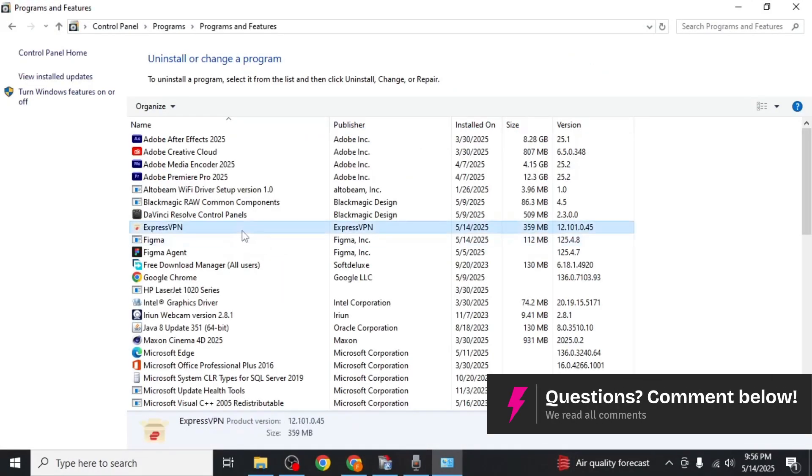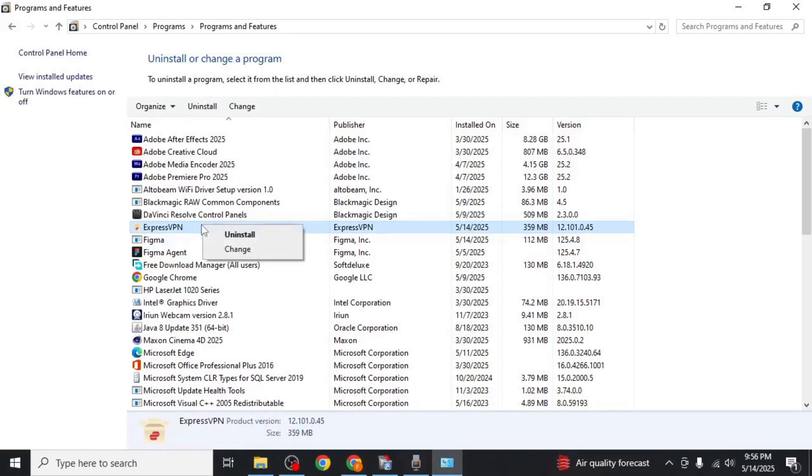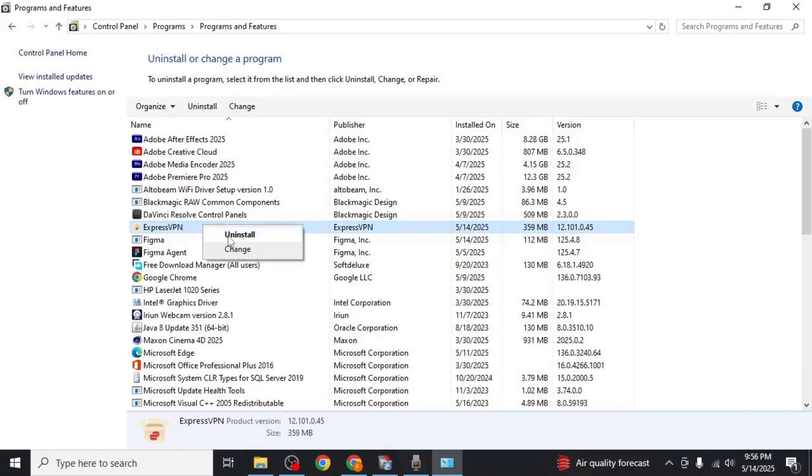Locate ExpressVPN in the list, right click on it and then click uninstall. Follow the prompts and confirm uninstallation.